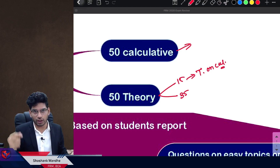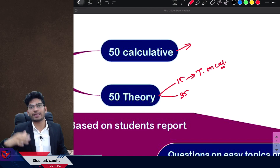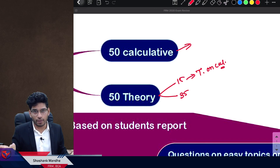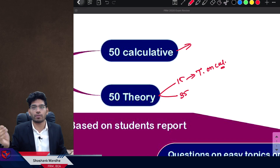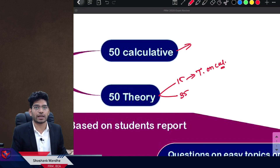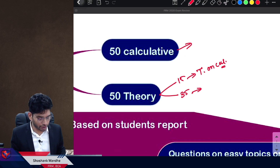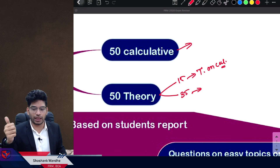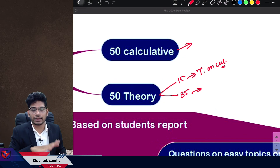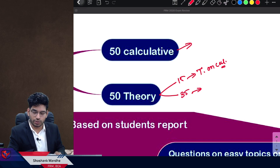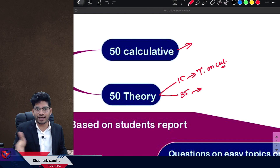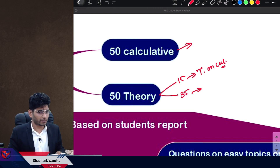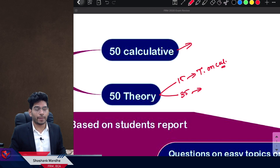If you understand the formula, you can answer those 15 questions easily. If you just memorize the formula without understanding it, these 15 questions become very difficult. Then you have 35 questions that are purely theoretical — theory in concept and theory in question. This is the major problem for students in every exam, and the same was true for the January 2021 exam. Lots of students complained about the theory section.